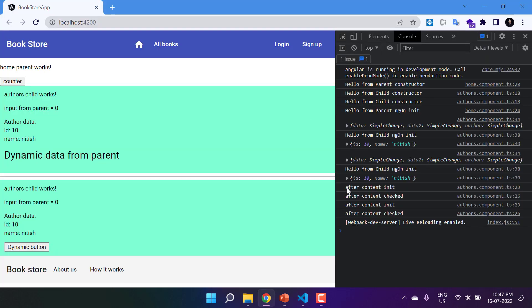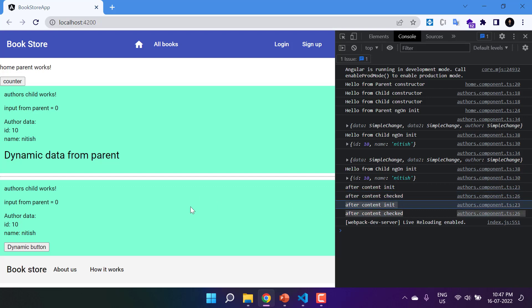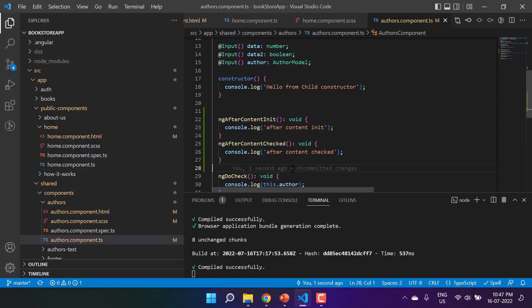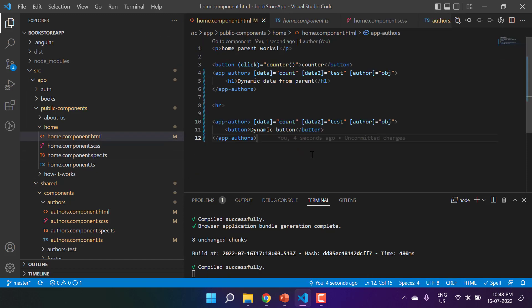On the browser we now see 'after content init' and 'after content checked' in the console. Because we are using the authors component two times in the parent component, both messages appear twice. The second pair of messages is coming from the second instance of the component.